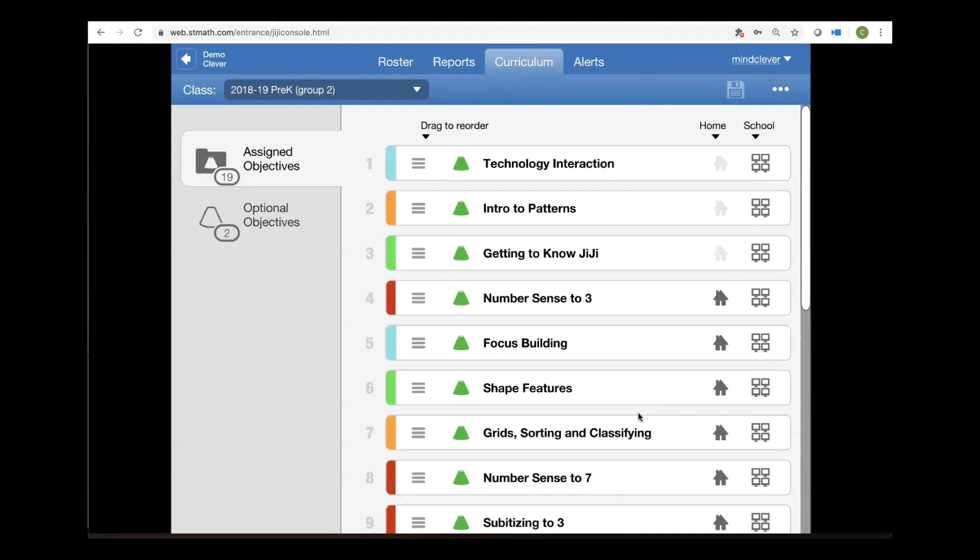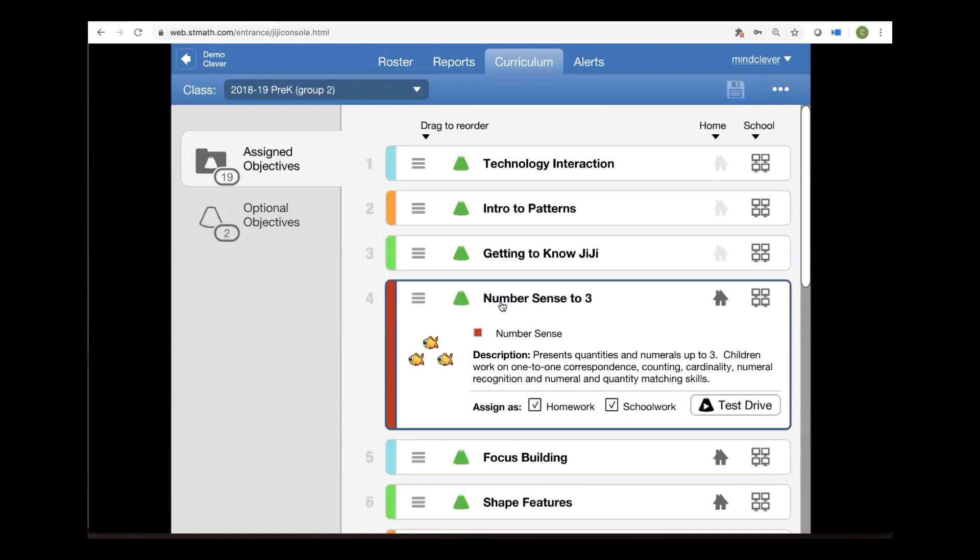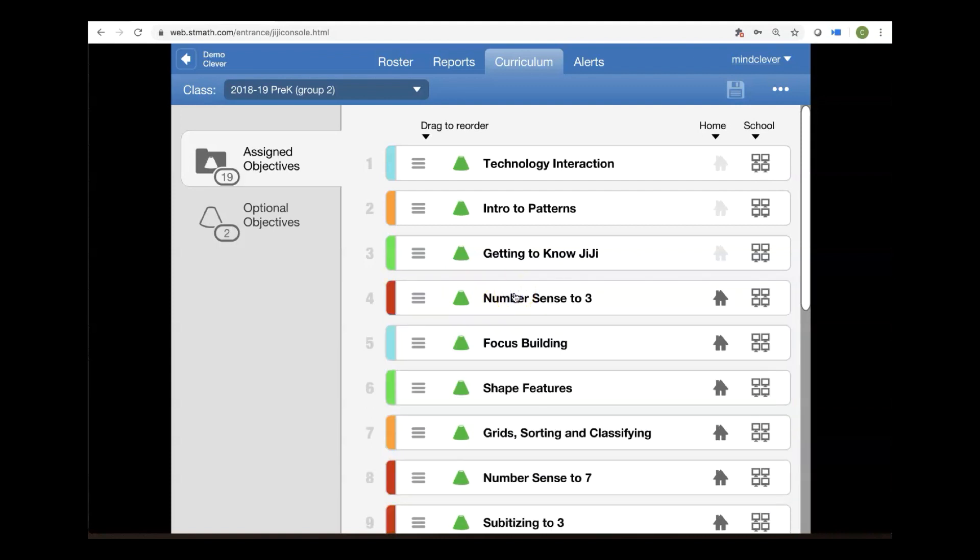Another important feature to know is that if you're unsure about any of these learning objectives, you can certainly click on the objective and read the description. If you decide then that you don't want your students to do this one, just unclick the home icon.